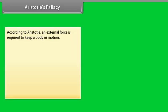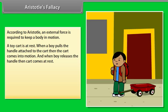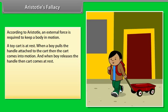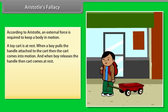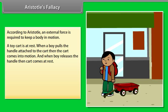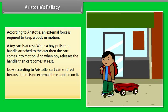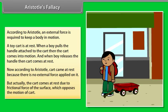According to Aristotle, the Greek thinker, an external force is required to keep a body in motion. For example, a toy cart is at rest. When a boy pulls the handle attached to the cart, the cart comes into motion. When the boy releases the handle, the cart comes to rest. According to Aristotle, the cart came to rest because there is no external force applied on it. But actually, the cart comes to rest due to the frictional force of the surface, which opposes the motion of the cart.